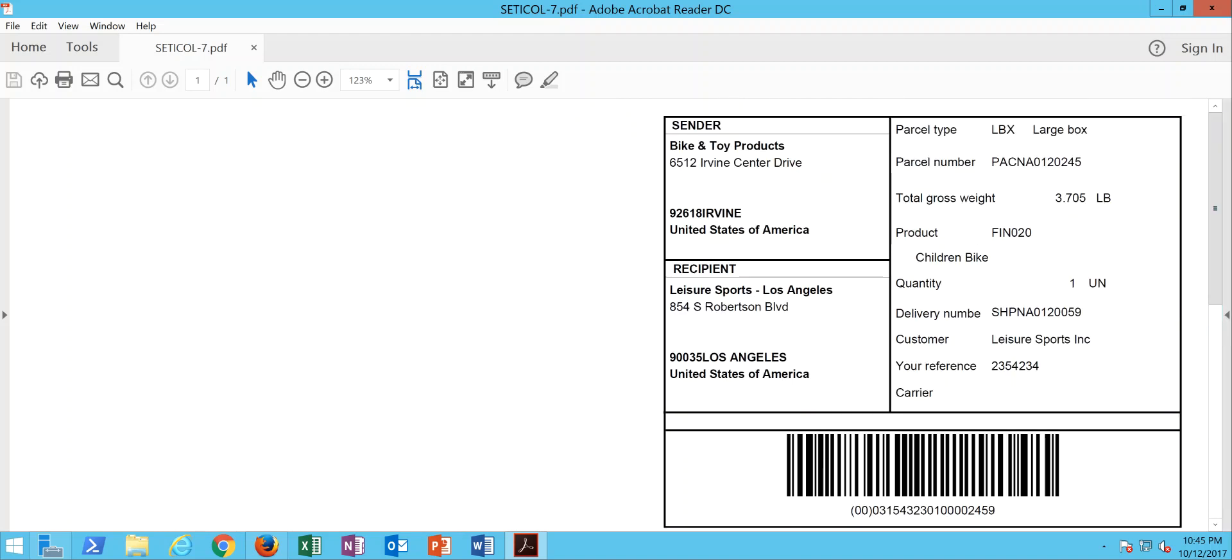So those are the basics behind printing packaging labels out of X3. I hope this video is of use to you. If so, I would ask you please to remember to like and subscribe. And as always, if you have any questions, you can feel free to inbox me. Thanks, and we'll talk to you soon.